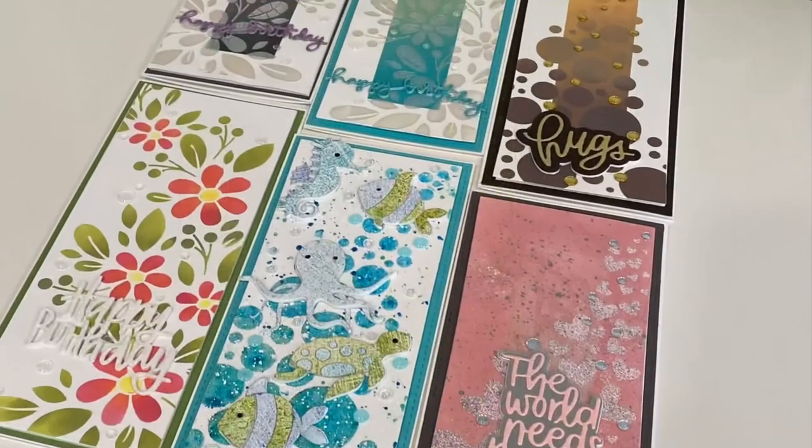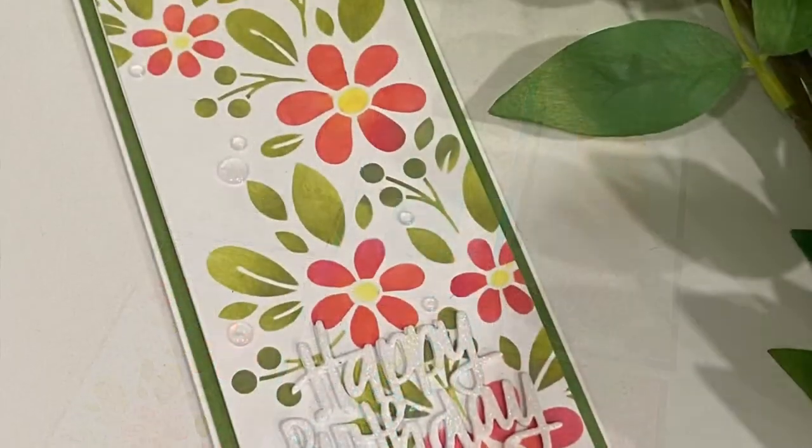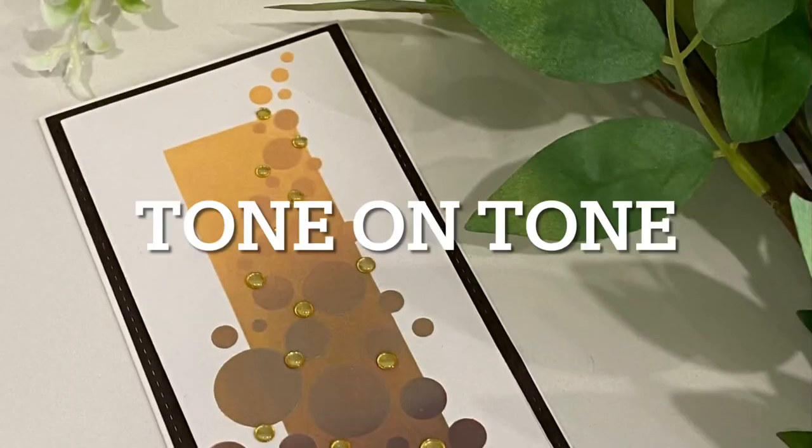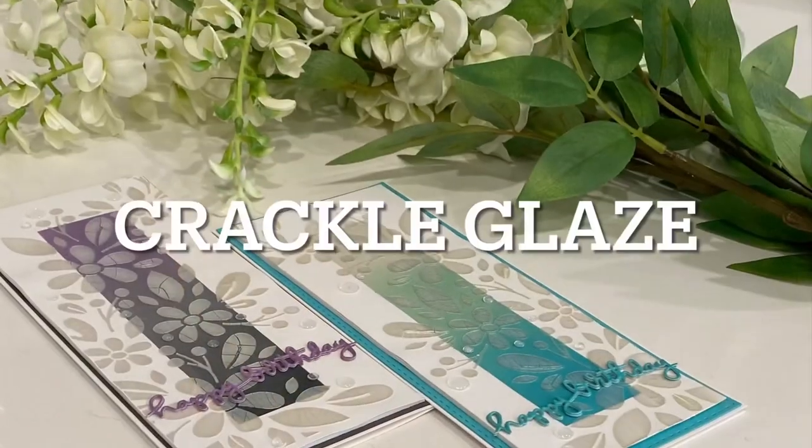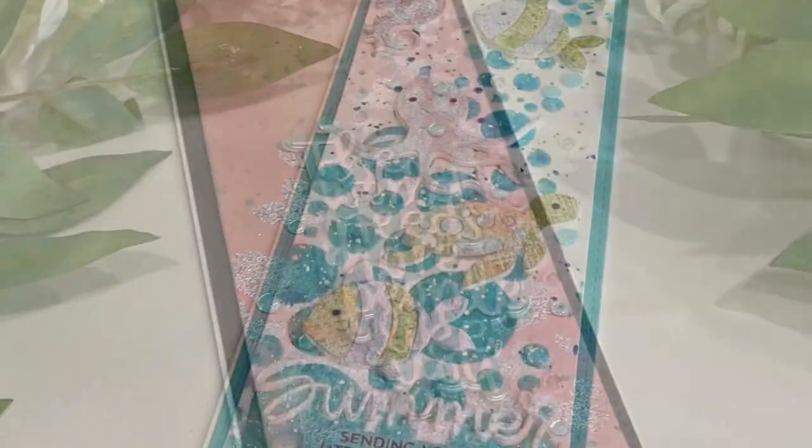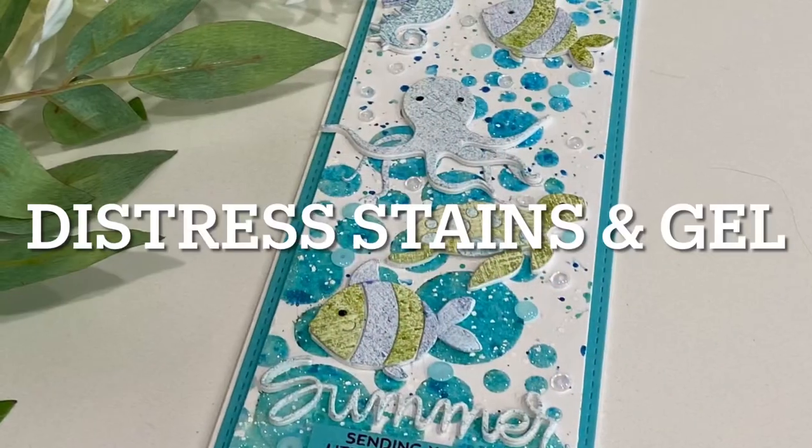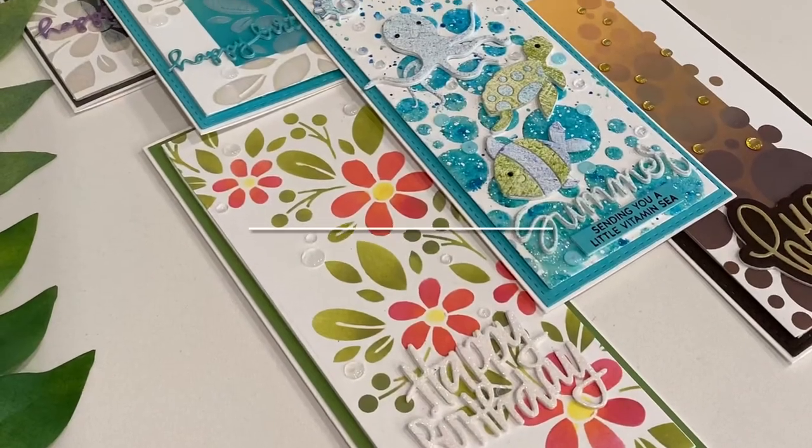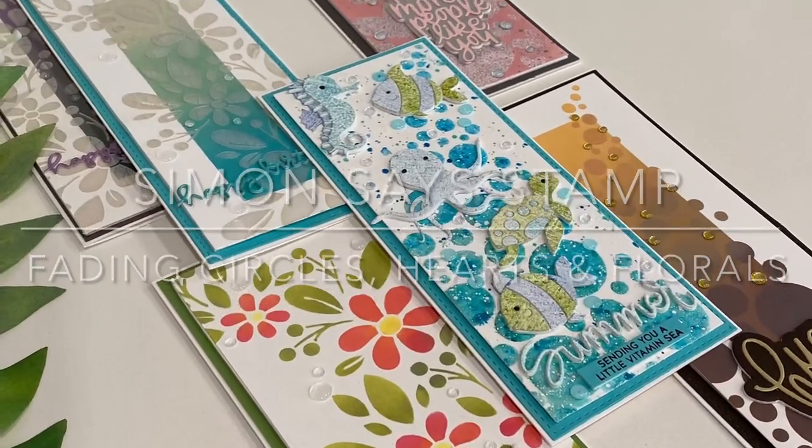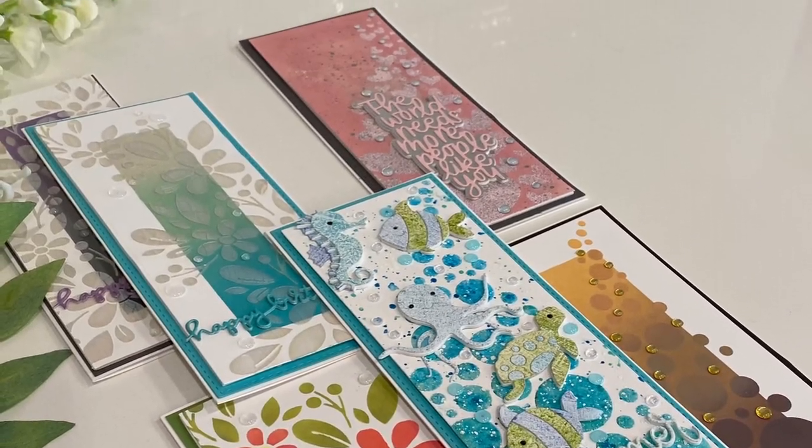And that wraps up these six cards looking at different techniques that we can use to extend the use of our stencils featuring Simon Says Stamp fading stencils series. As always I appreciate your visit.